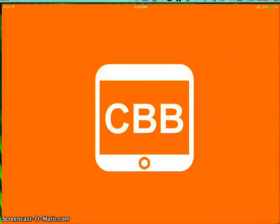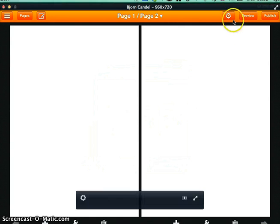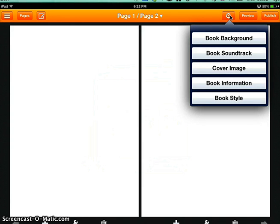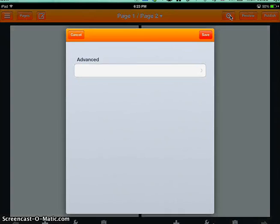Let's open CBB again. Now this book has nothing in it, but before I add text or pictures, if you click on that little cog up in the top right corner, one choice you have is book style. So I'm going to click on book style.